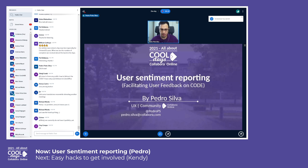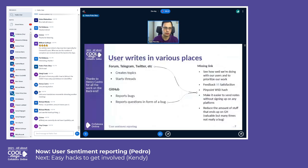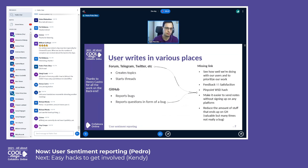User sentiment reporting — basically facilitating user feedback on code. Right now we have various places, and in those various places we have a lot of feedback, be that in the form of a topic thread, comment, report, or questions.